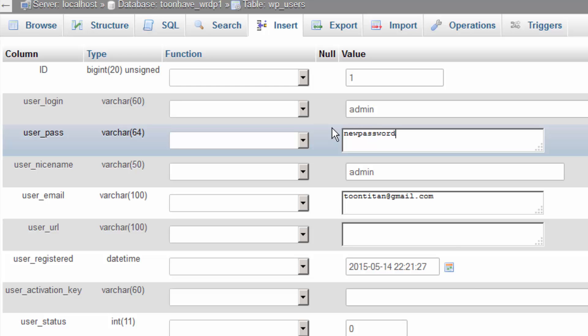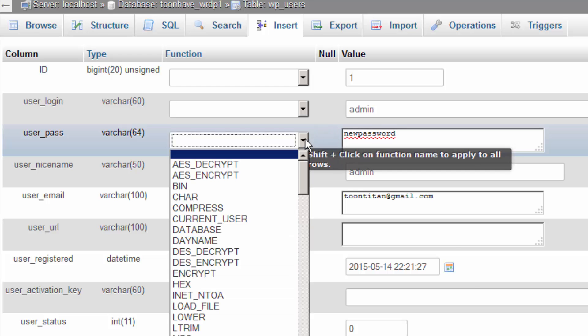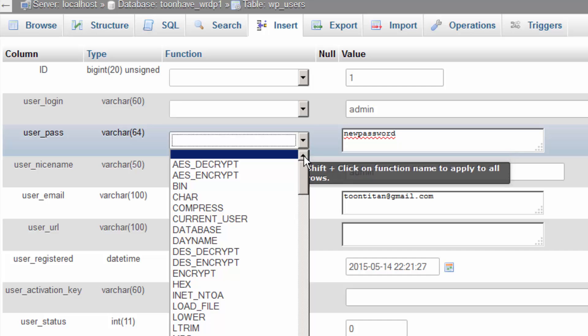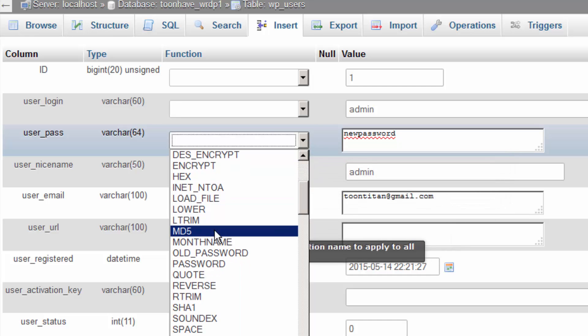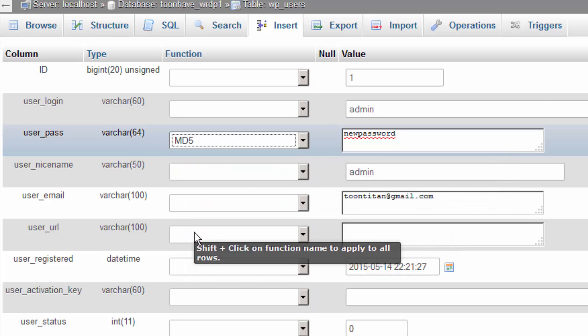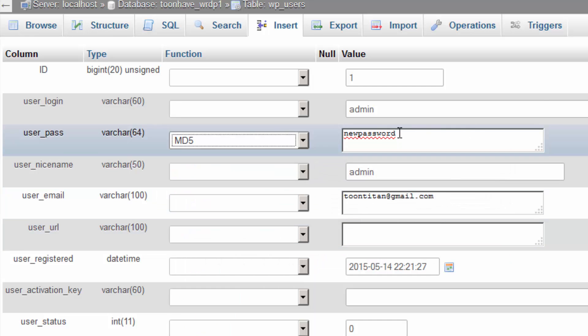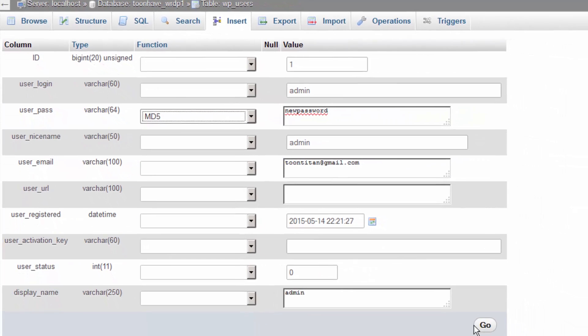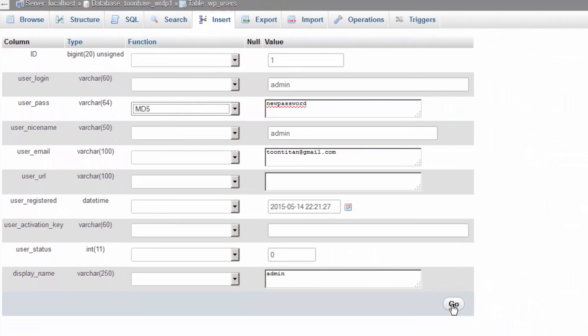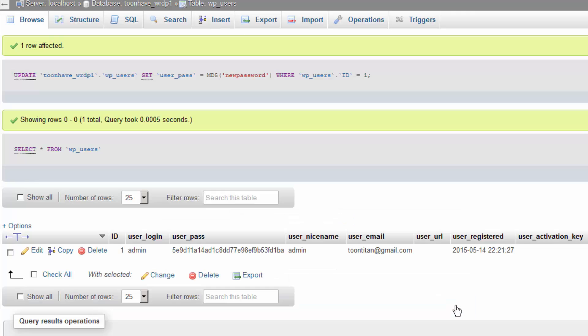Before we save it, let's change this option to md5. This will force it to become encrypted. Once we're ready to proceed, we click the go button. Give it a few seconds and we have a new password.